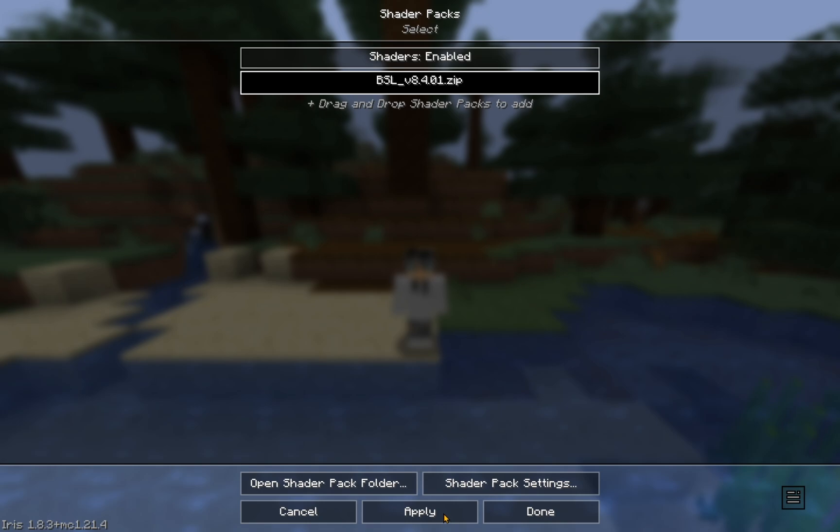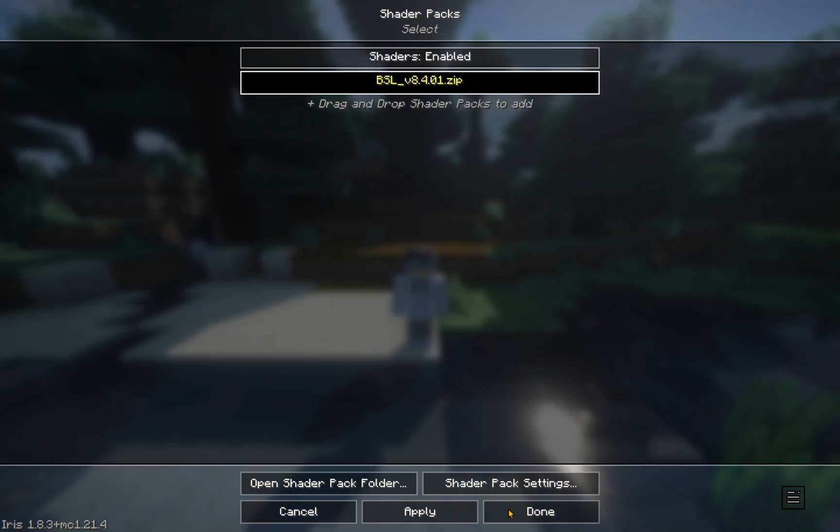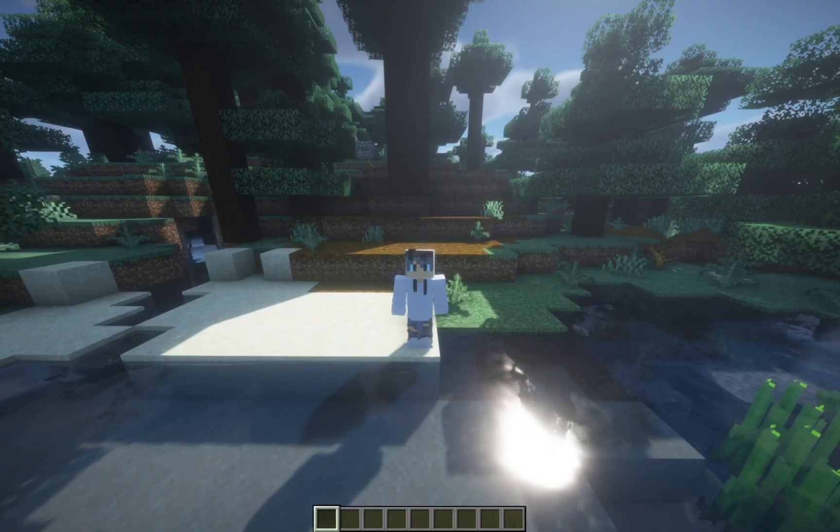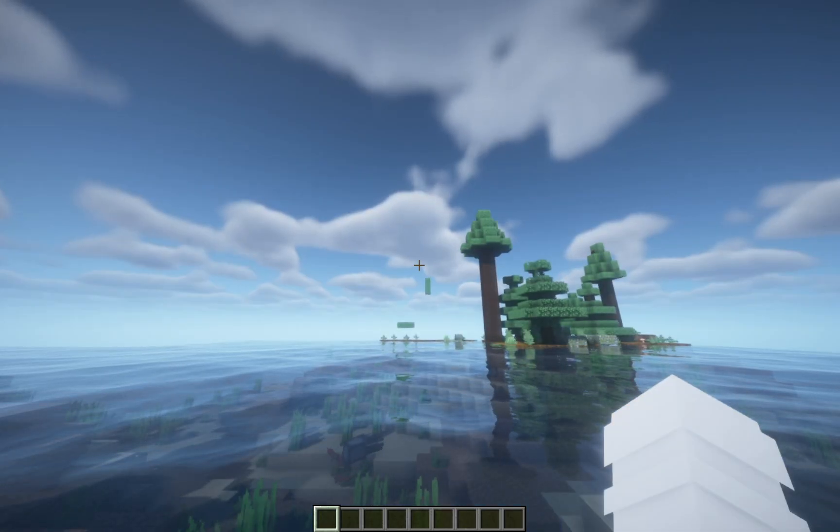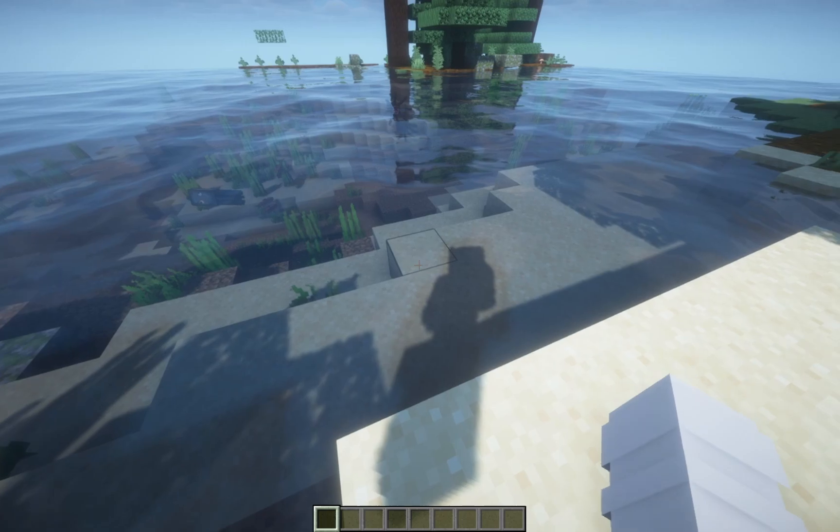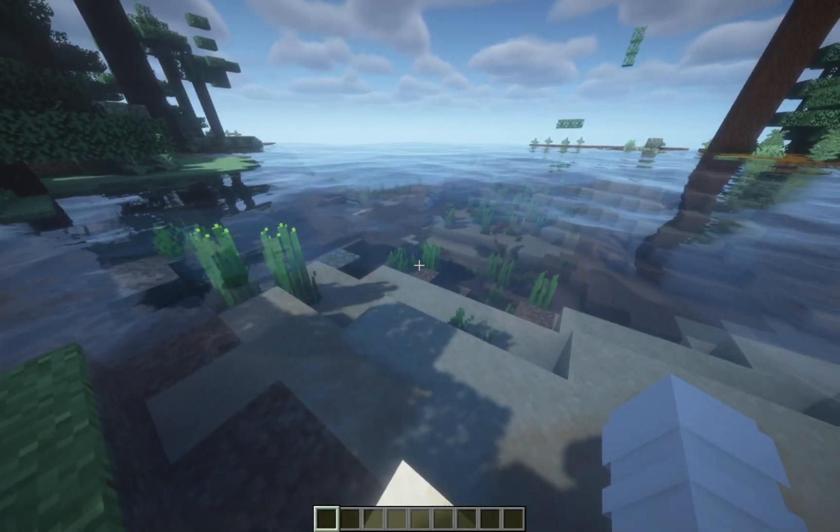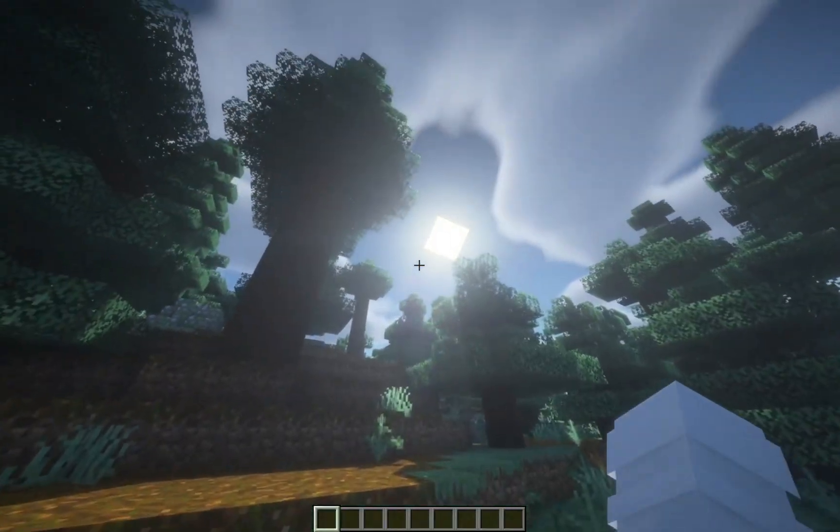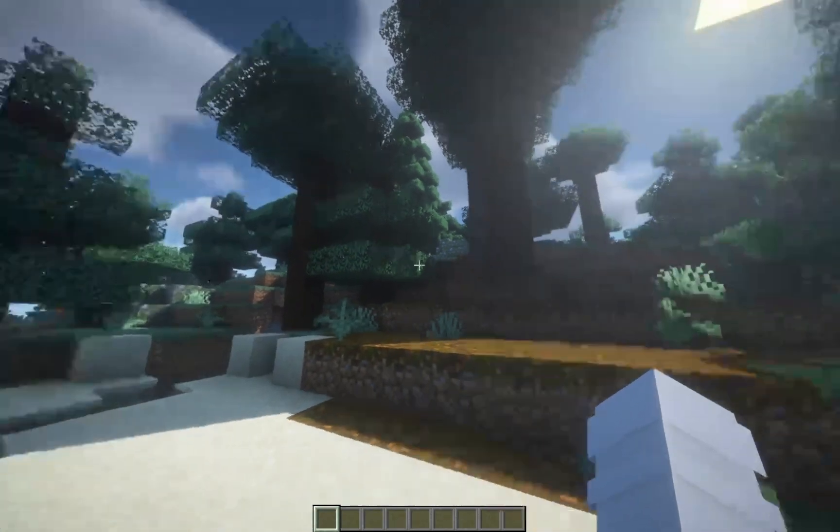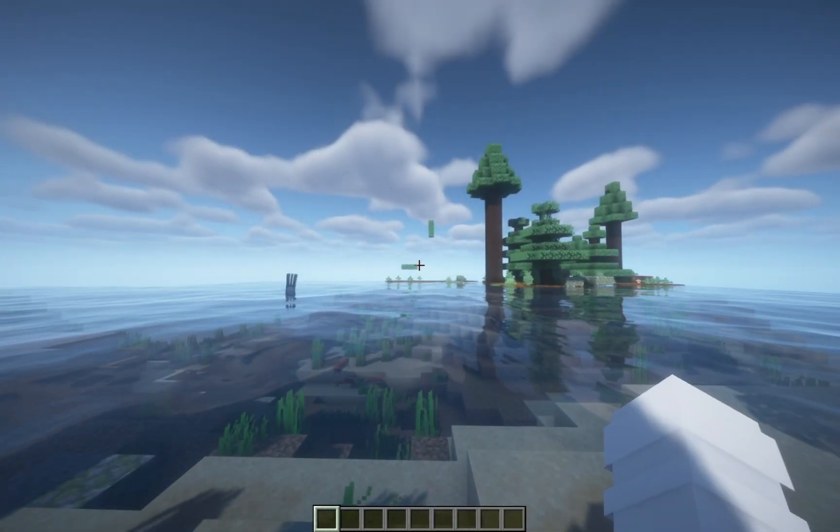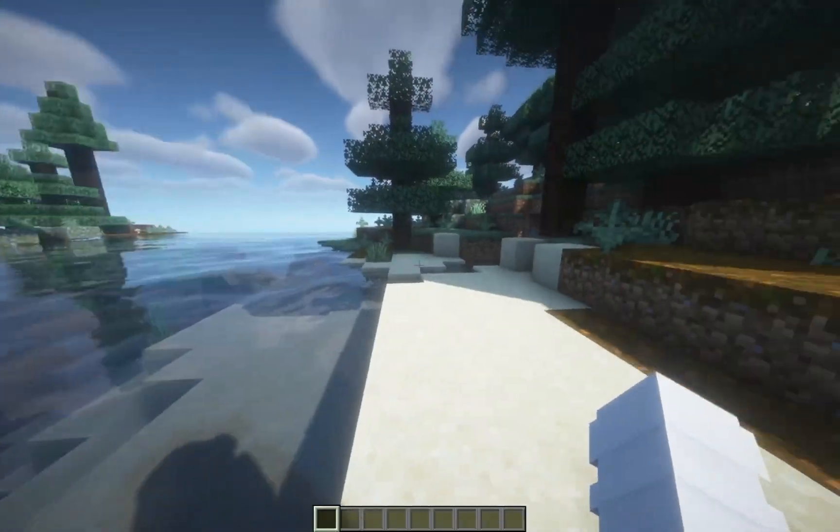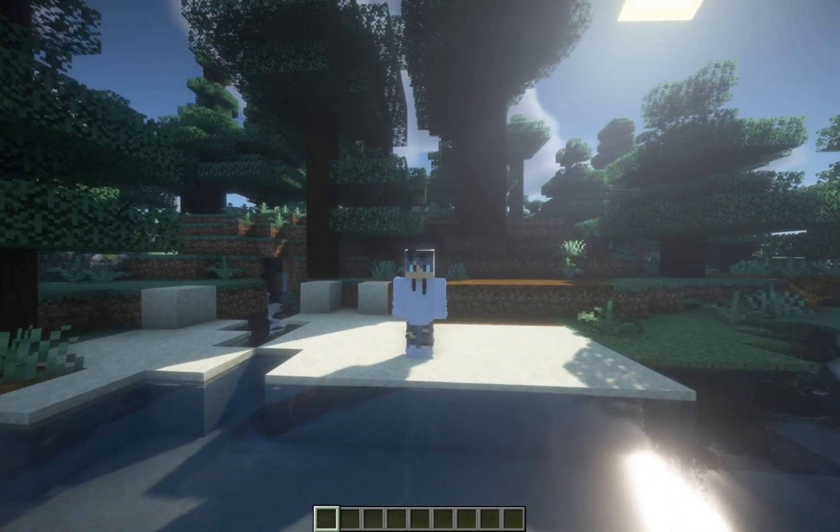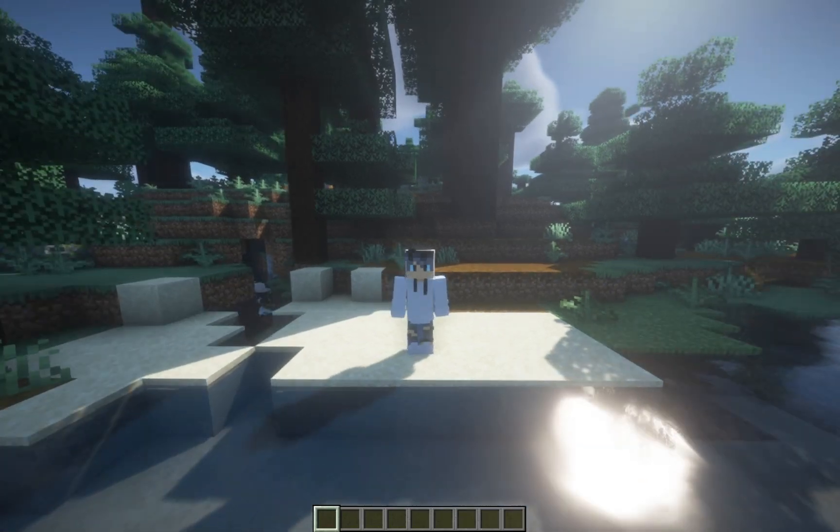And, it will turn on the shaders. As you can see, Minecraft now looks very different. If you look around, Minecraft now looks really, really realistic. The reflections look amazing. The sun also looks amazing. It's a really good shader pack. That's how to get shaders on Minecraft 1.21.4.